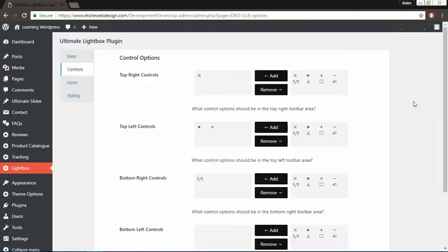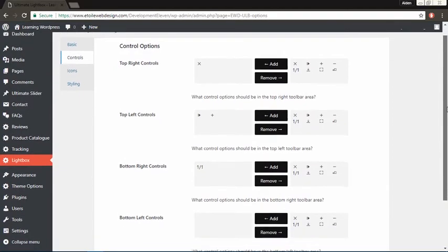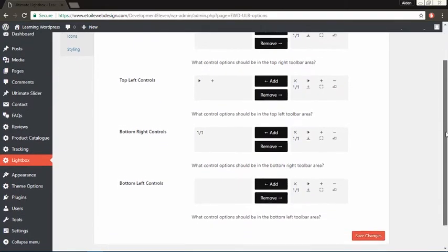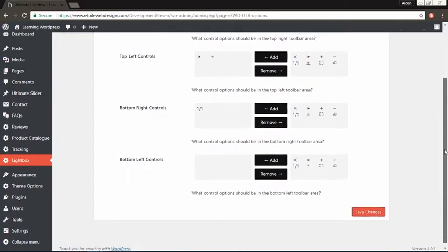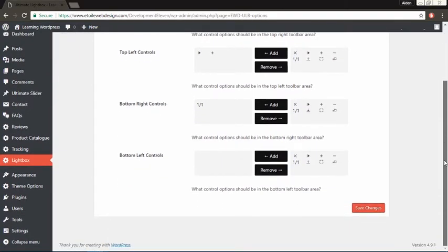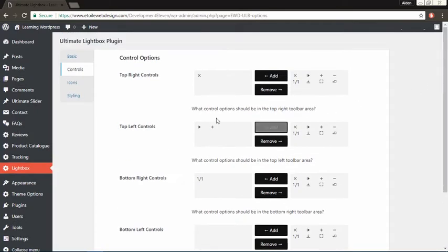In the Control tab, you can select which controls appear in the top right, top left, bottom right, and bottom left areas of the Lightbox window.